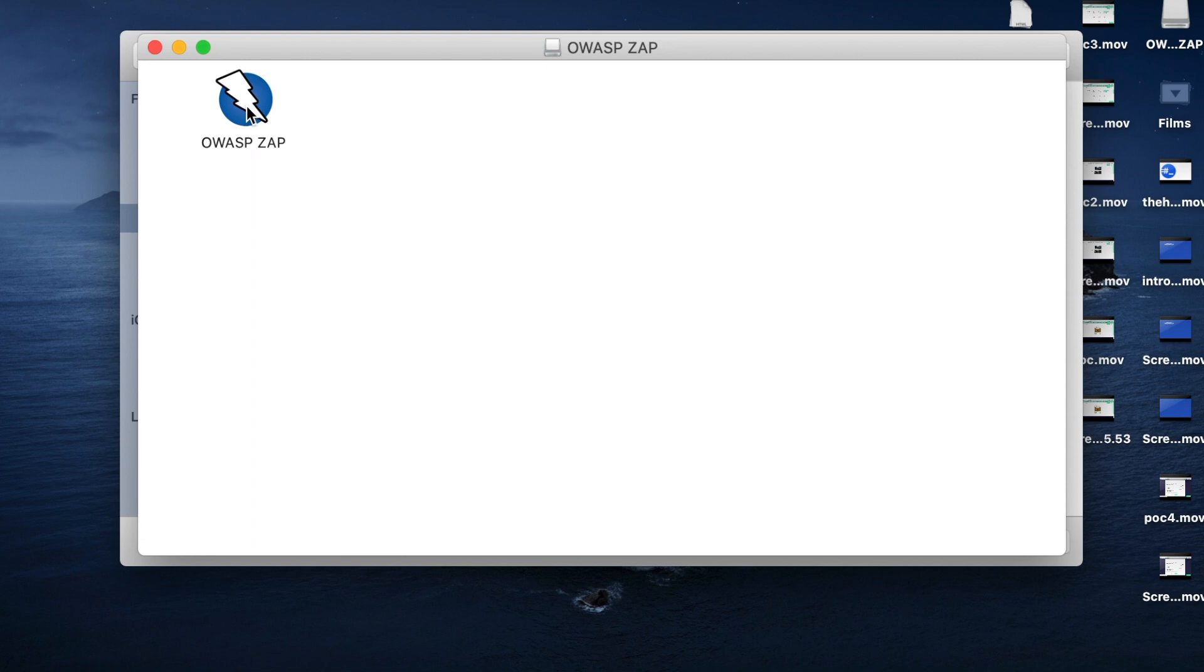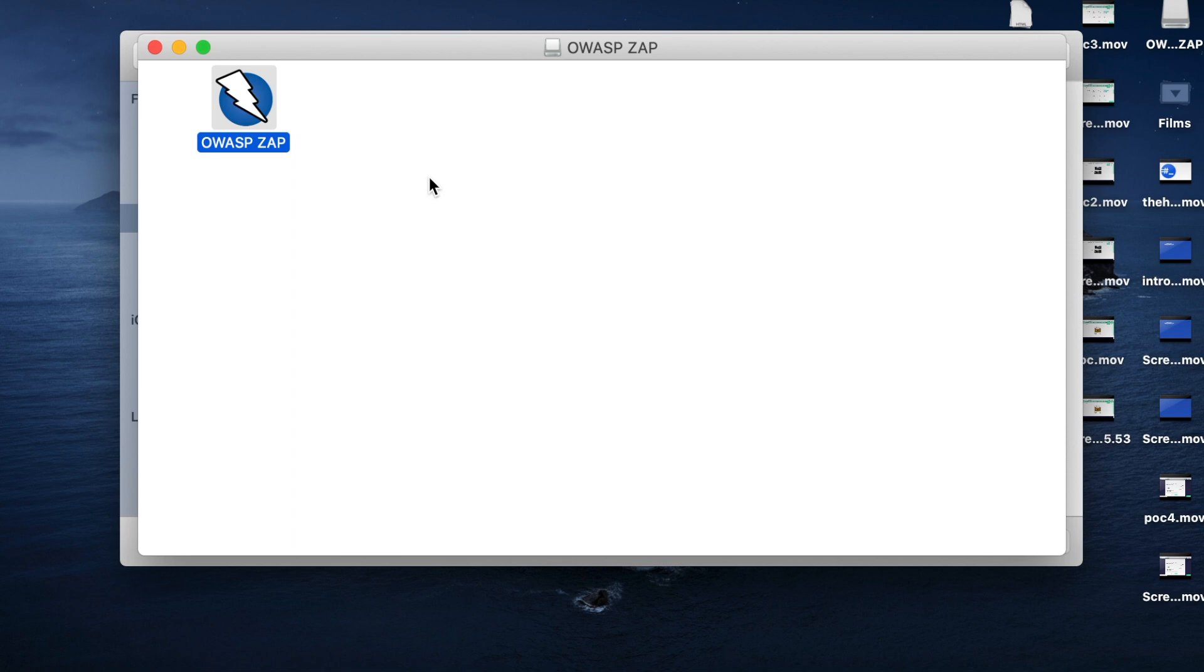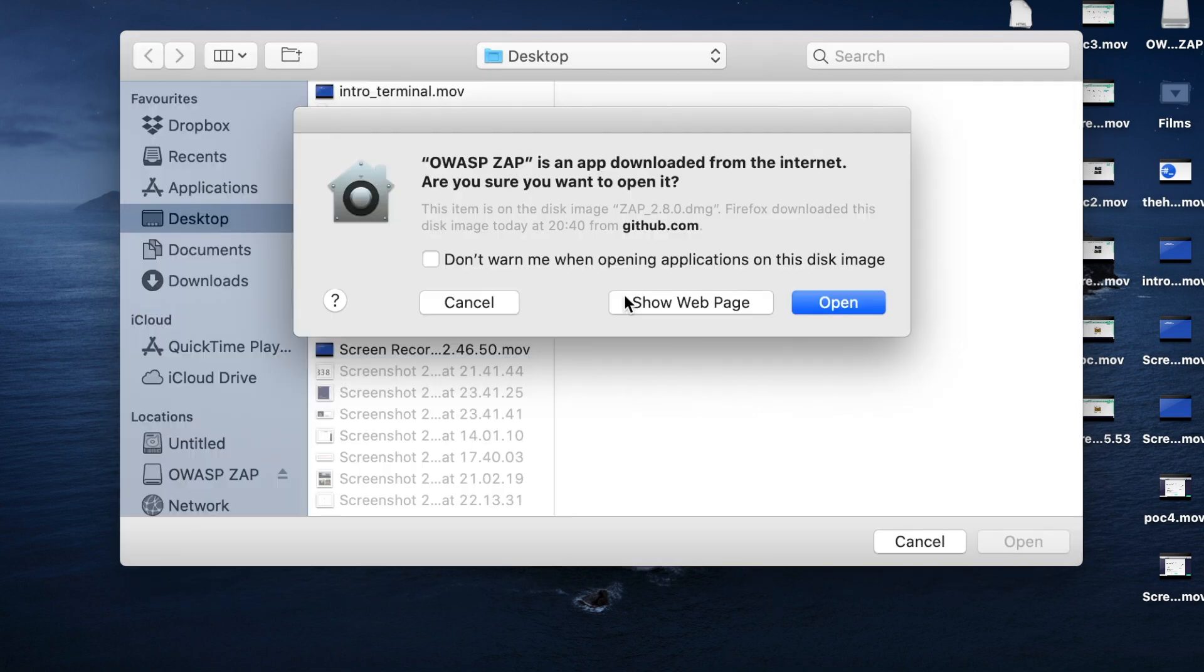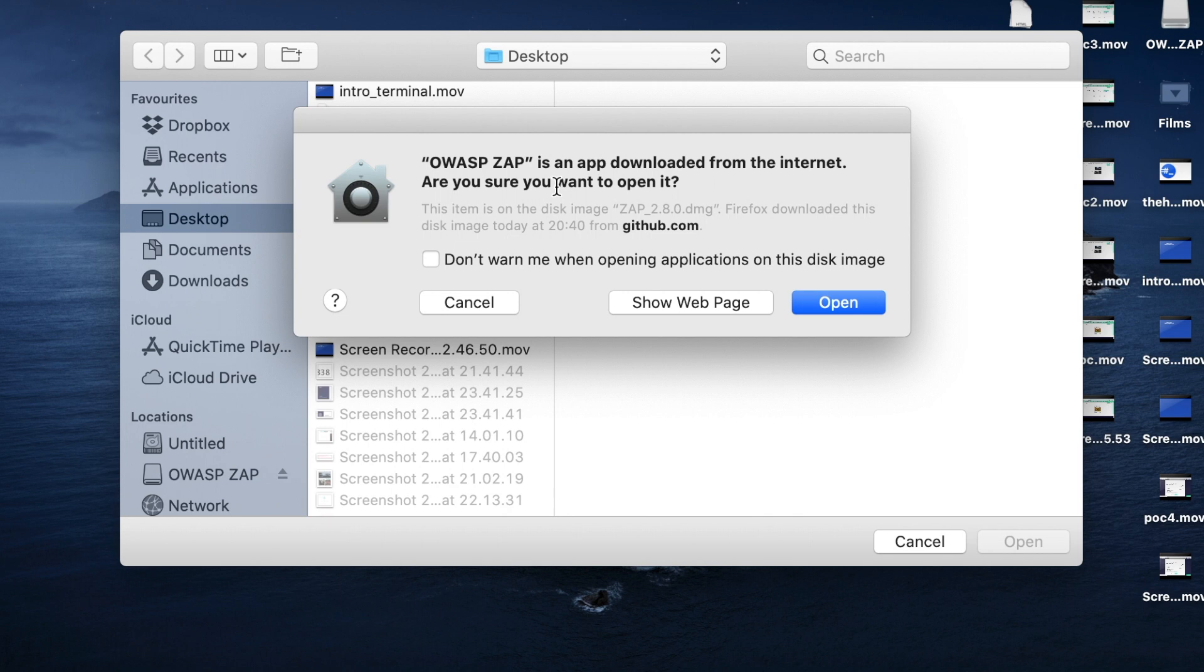All right, so here I just need to continue the installation process. In Windows it's a little bit different. You have to follow the next, next, next steps. So this is just a usual warning that we get when you download the file from the internet. Just go ahead and accept the risk and open the file.